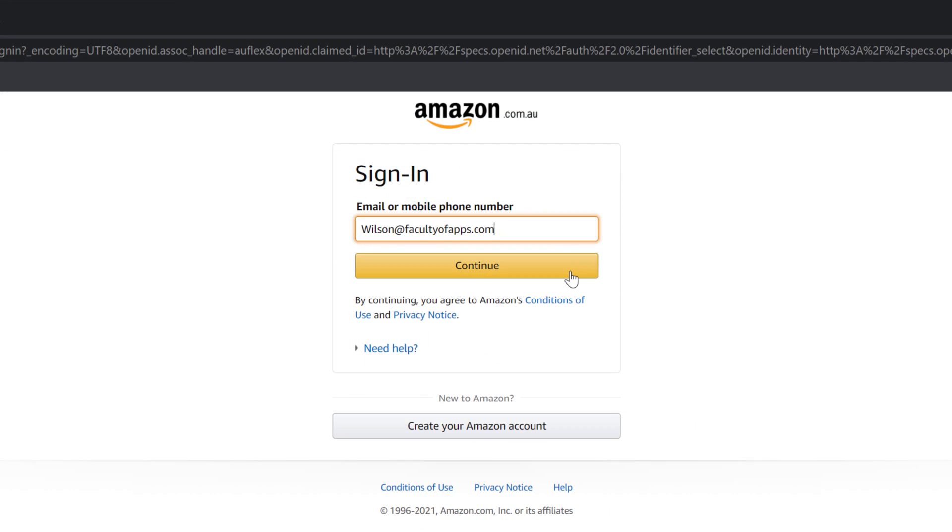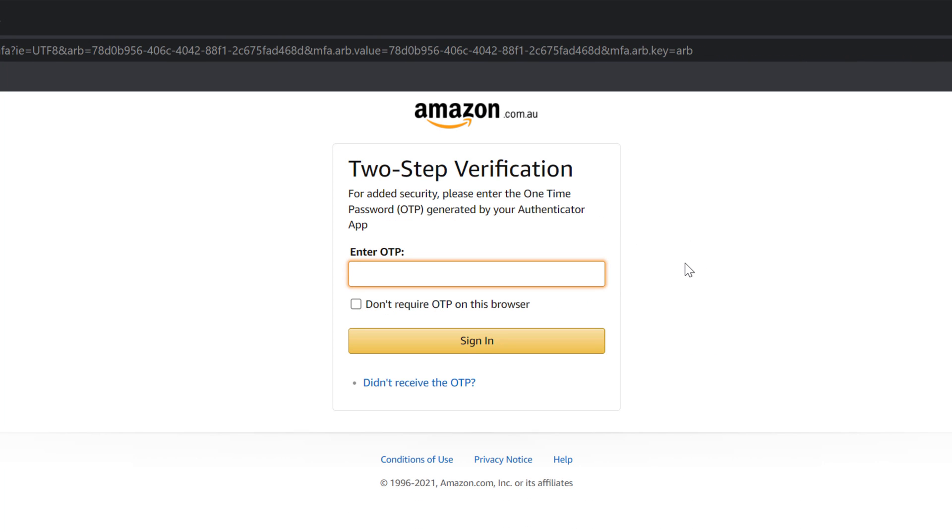If I sign out and log back in, you can see I'm prompted for the code, and I simply need to enter the current code shown in my Authy app.